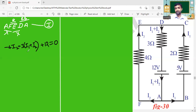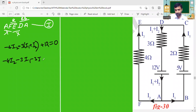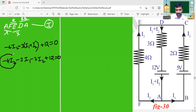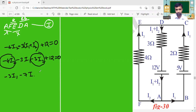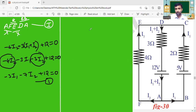Expanding: minus 4·I₂ minus 3·I₁ minus 3·I₂ plus 12 equals zero. Collecting terms: I₁ term gives minus 3·I₁, and I₂ terms give minus 3 minus 4 = minus 7·I₂, plus 12 equals zero. This is Equation 1.